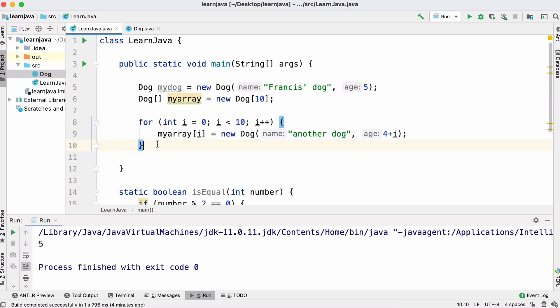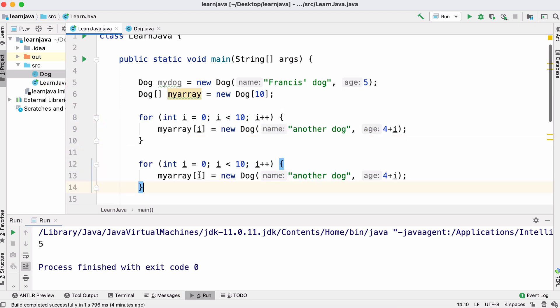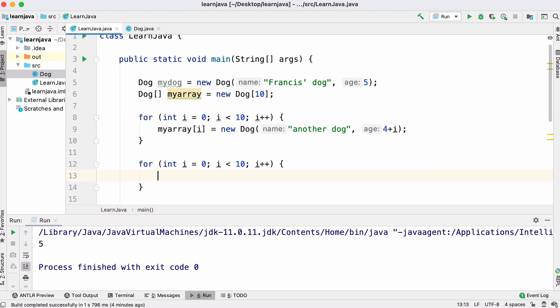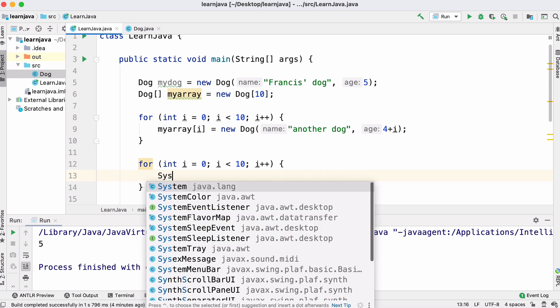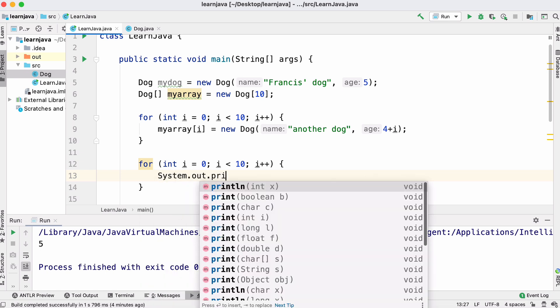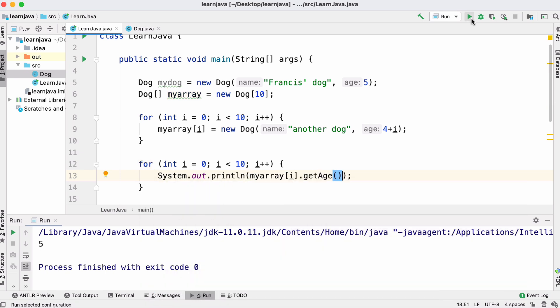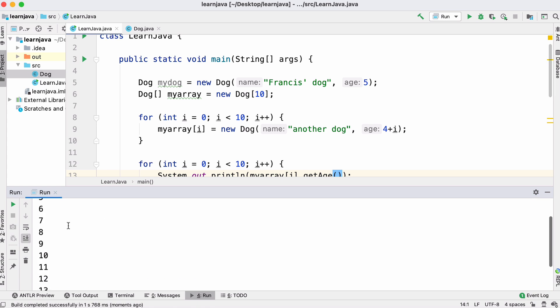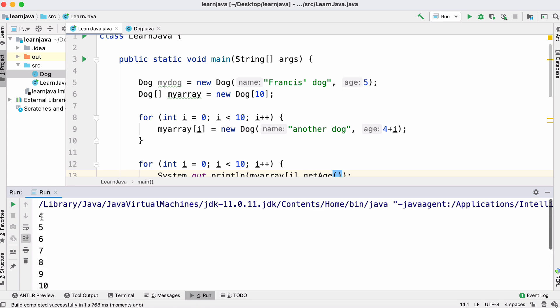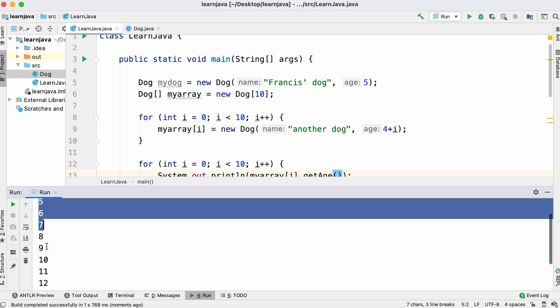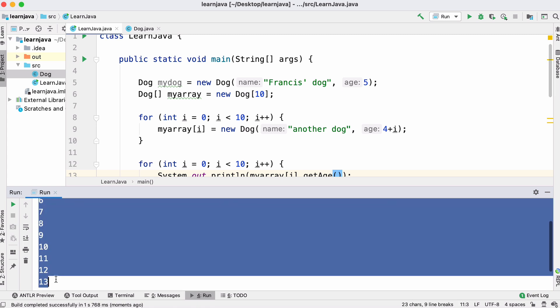Then we copy our loop and print out the age of each of our dogs using our getter. When we run this we get a list of numbers printed out — these are the ages of each of the dogs.